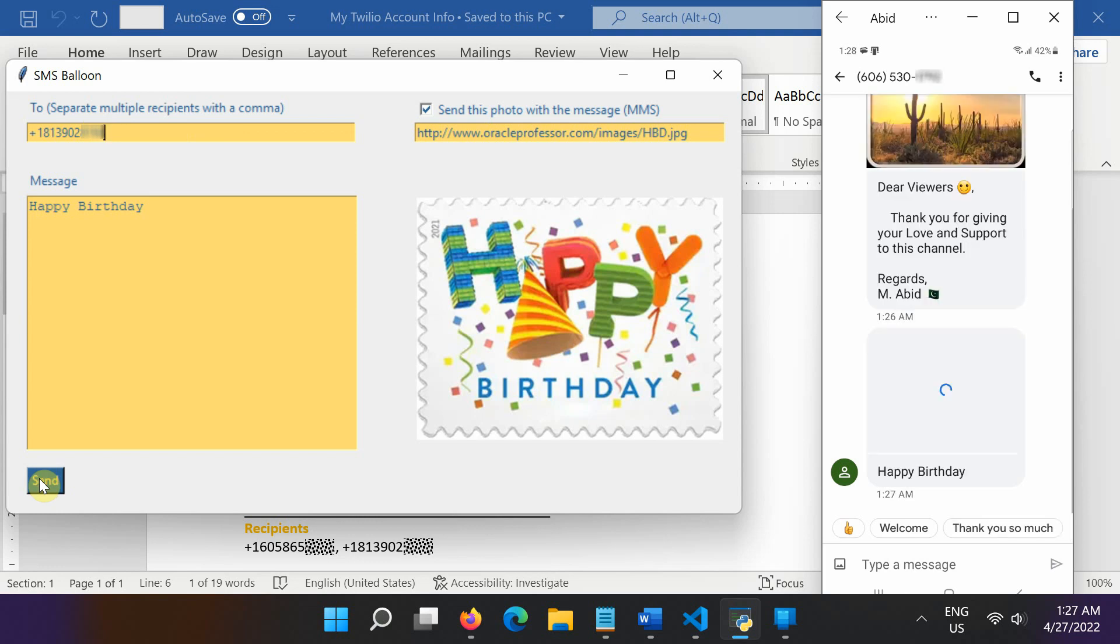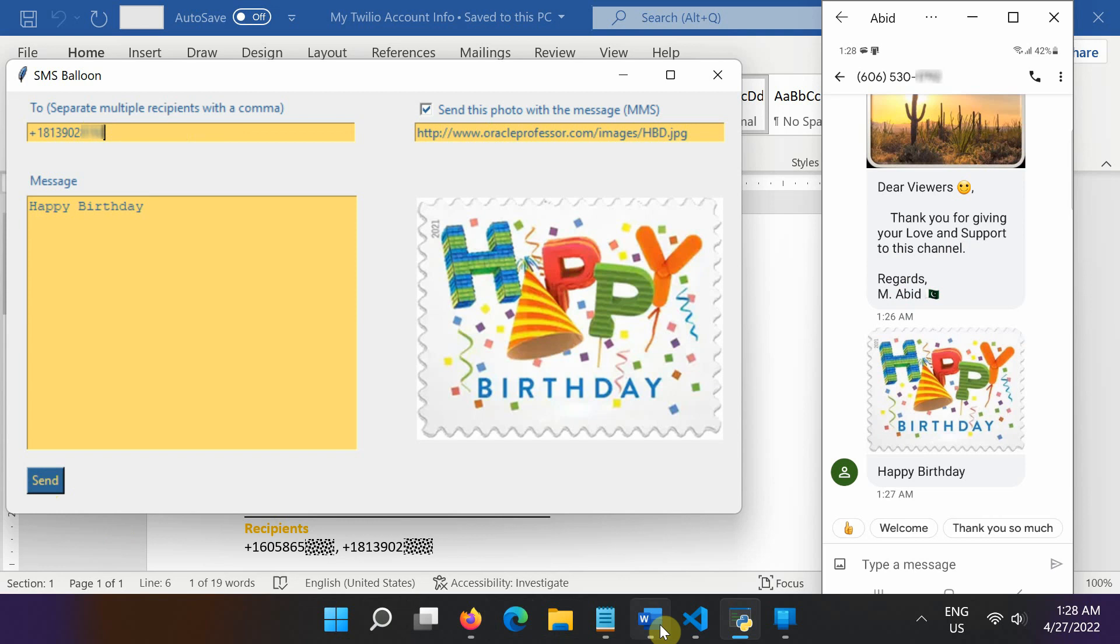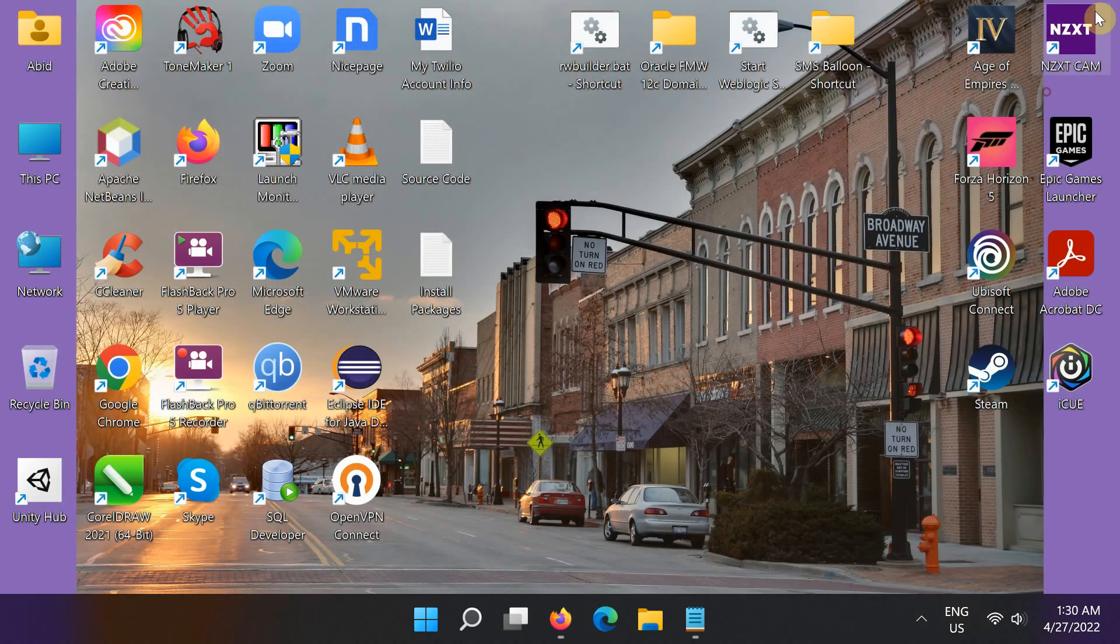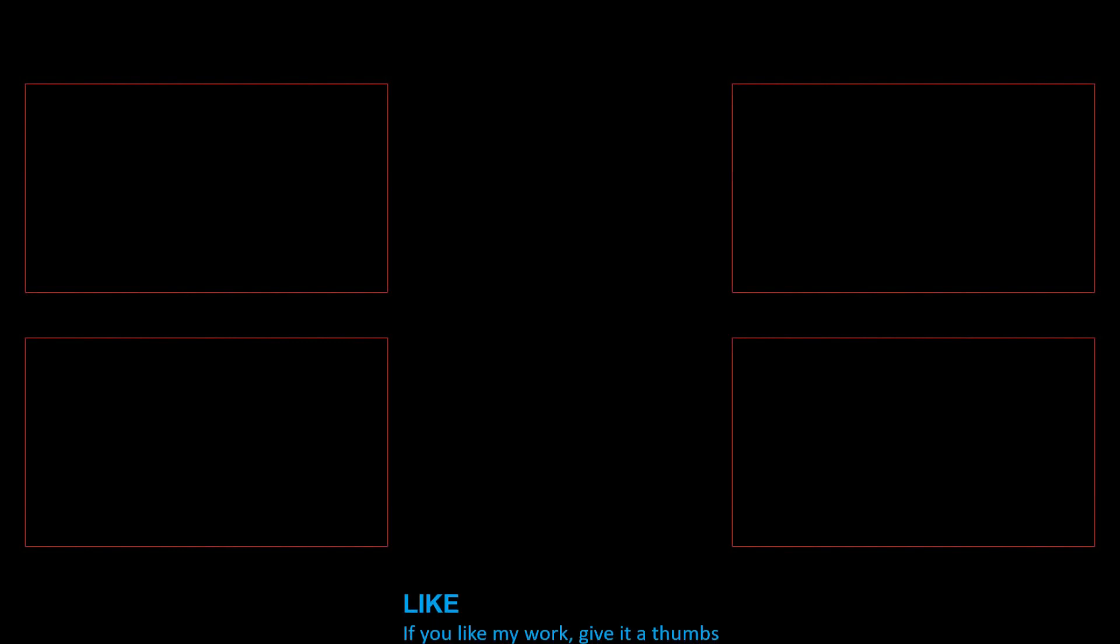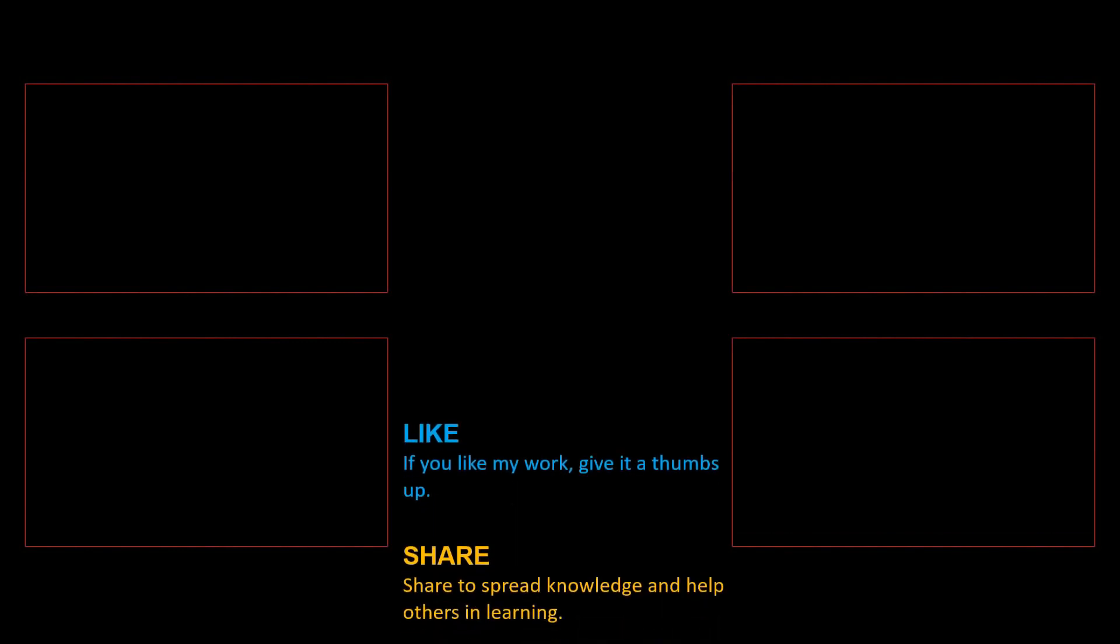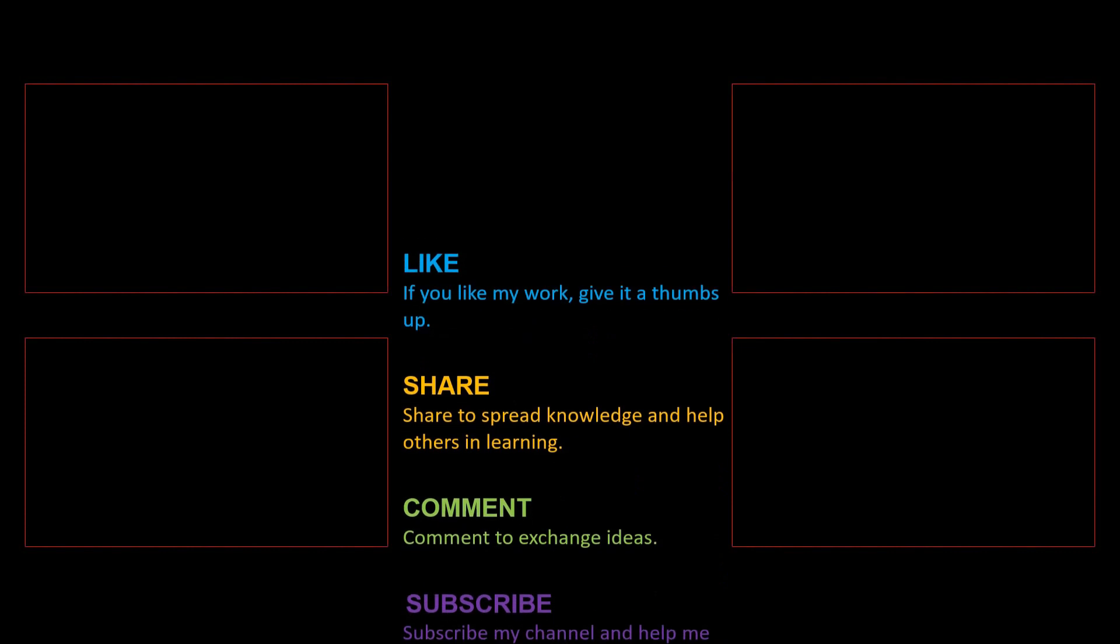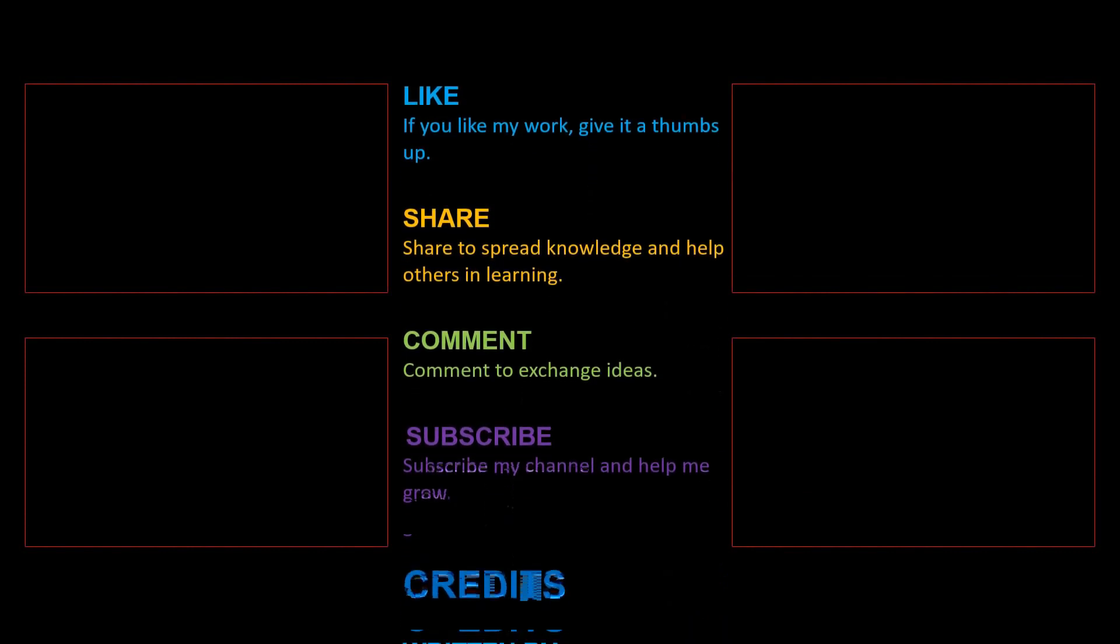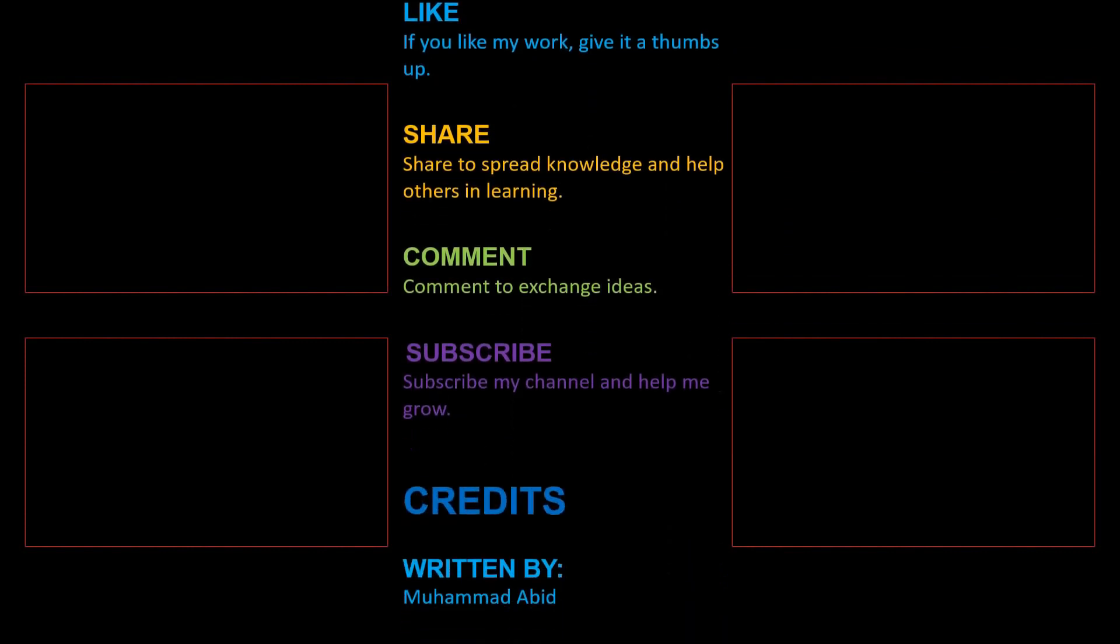You have now successfully sent some messages with the Twilio SMS API and the Python helper library. I sincerely hope that this tutorial helped you learn a useful skill. Take care of yourself and your this channel as well. Goodbye.